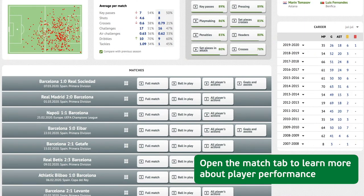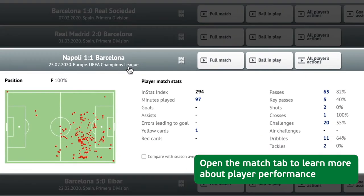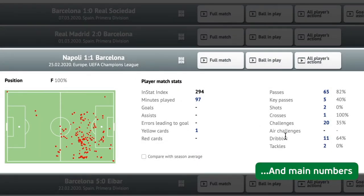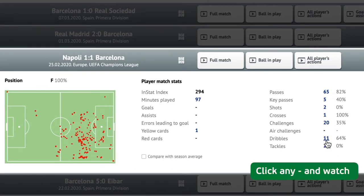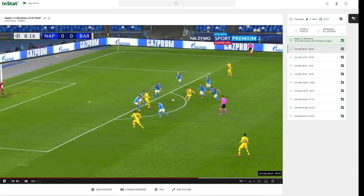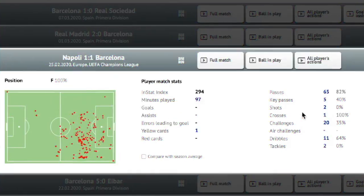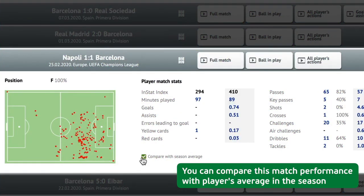Open the Match tab to learn more about the player's performance there — his actions area and main numbers. Click any and watch. You can also compare this match performance with the player's average in the season.